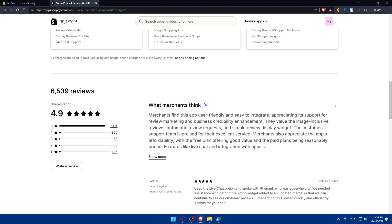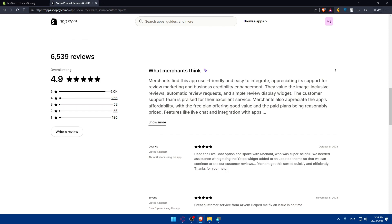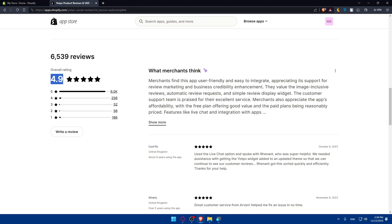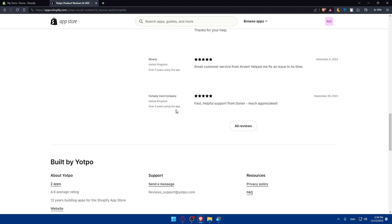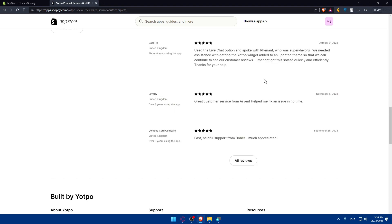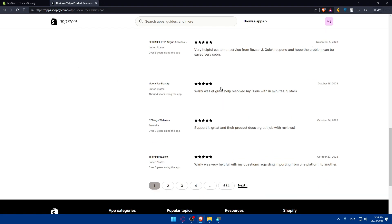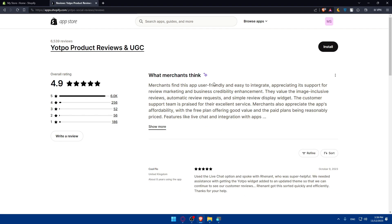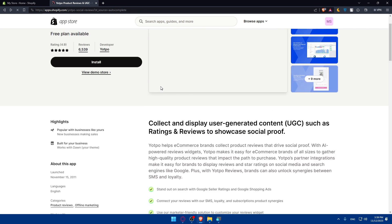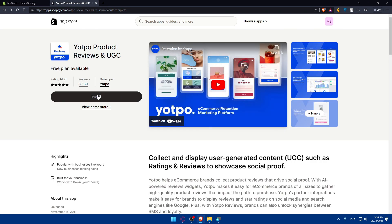If you keep scrolling, you'll find the reviews. As you can see, the average is 4.9 over 6,000 reviews. They have a 4.9 average, which means this app is very good. You can even see what people are saying. You can see all the reviews if you want to. For me, I'll just go to the top and click on install to install this app right away.